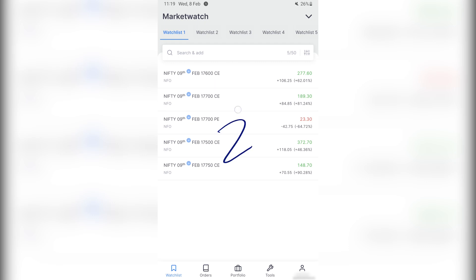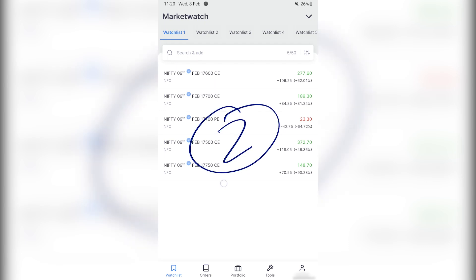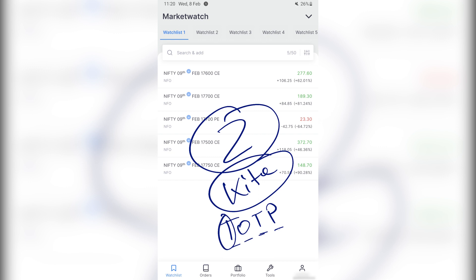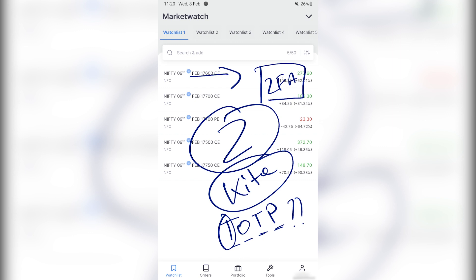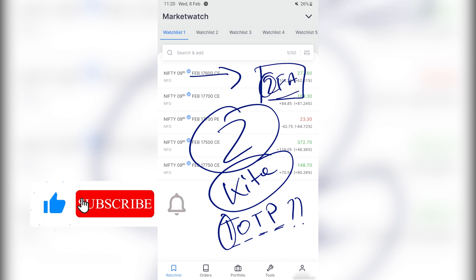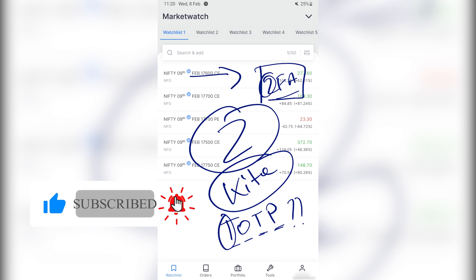Hi friends, if you are using the Zerodha Kite application, an important security feature that you may have to enable is called TOTP — time-based one-time OTP. It basically gives you a 2FA, or second factor authentication, when you log in with your password.